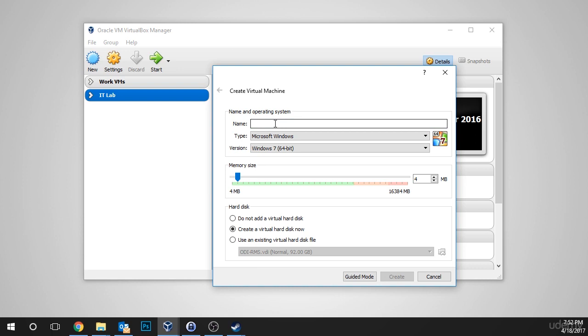We need to type in the name of the VM, and I'm going to type in itflea, because that's the name of my company. But you can call it whatever you want - your name, your fake company name, whatever you want to call it. Or if you work for a company, you can call it that. It doesn't matter. It's not the actual name of the computer. It's just the name for the inventory of VirtualBox.